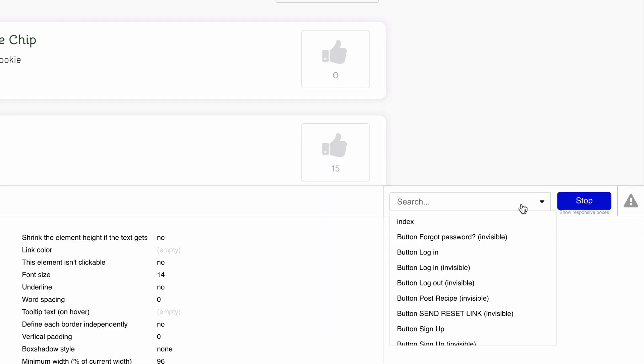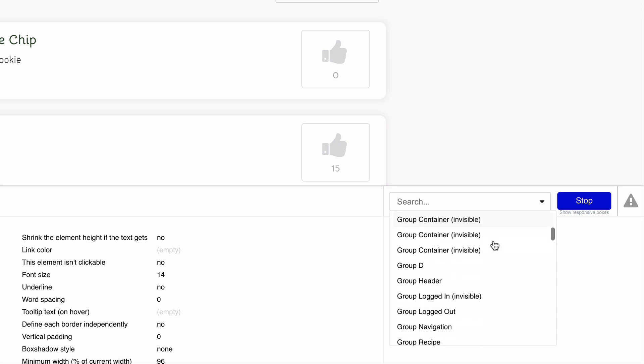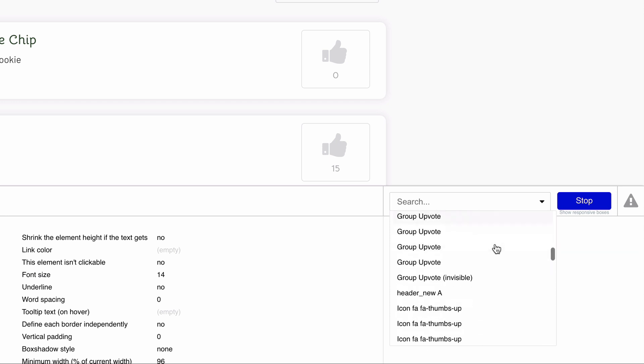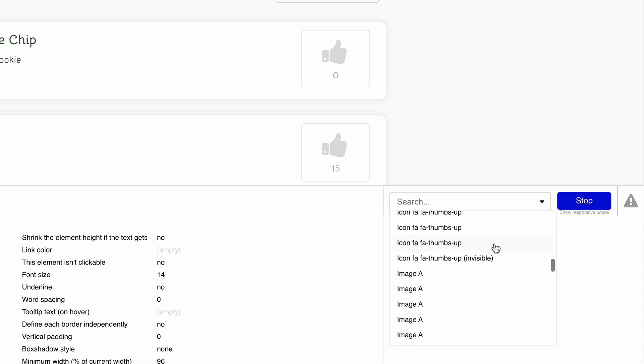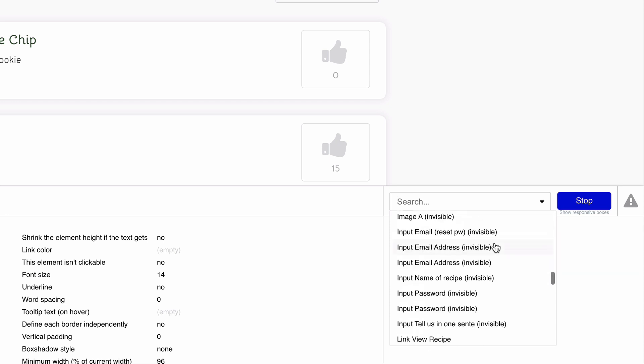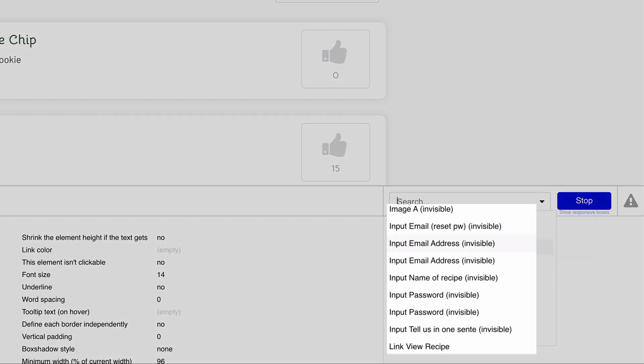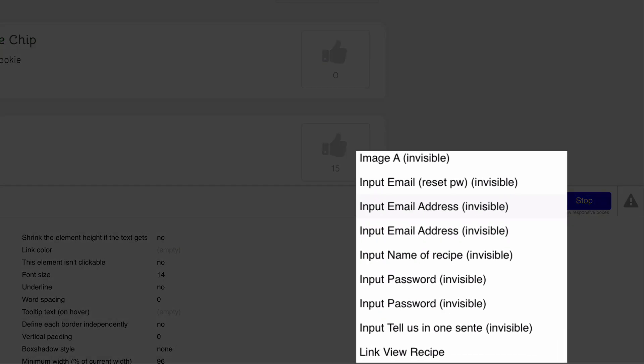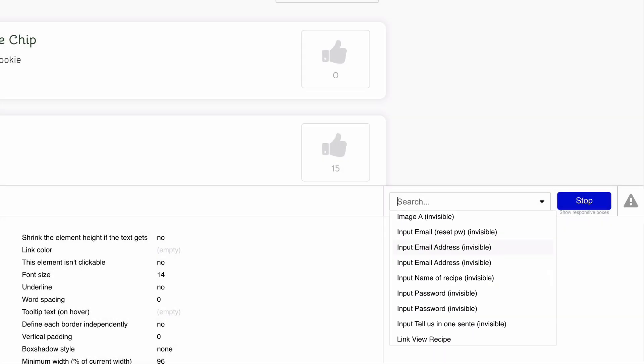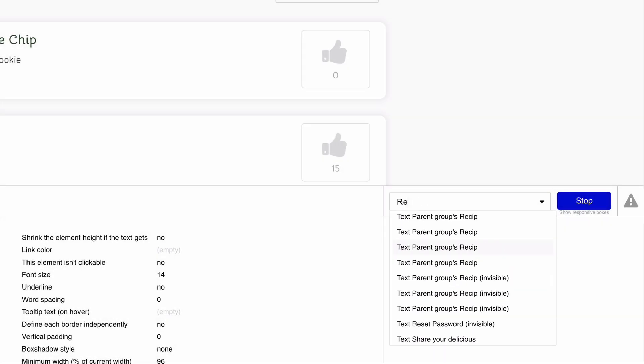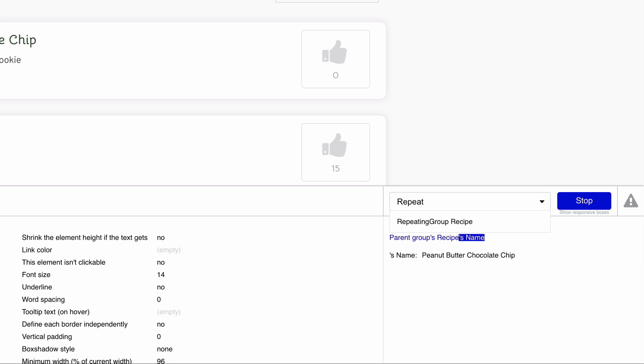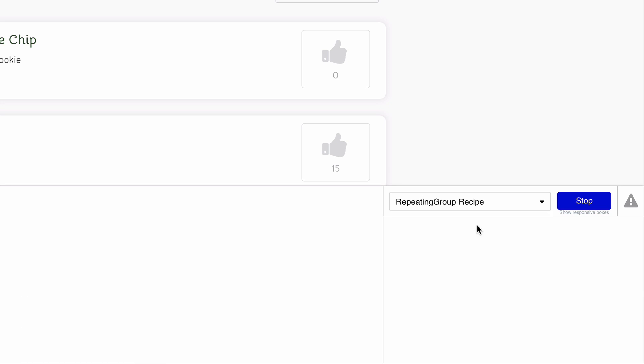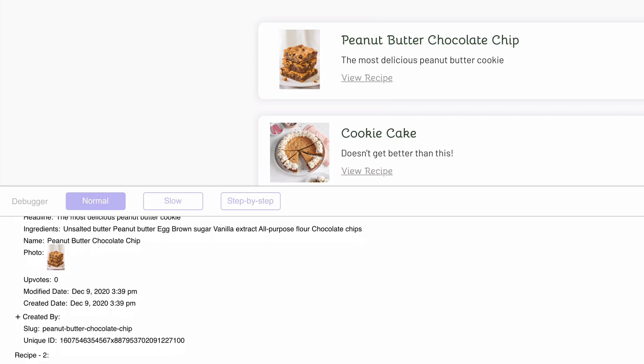With inspect still on, rather than inspecting every element on the page, if you know the name of the element you're looking for, you can search for it or find it in the dropdown. A common thing you'll find yourself debugging is whether something is visible on the page. With the inspect dropdown, you can find any element that is hidden by default to make this easier. We'll search the page for our repeating group, and click it to load it in the inspector.